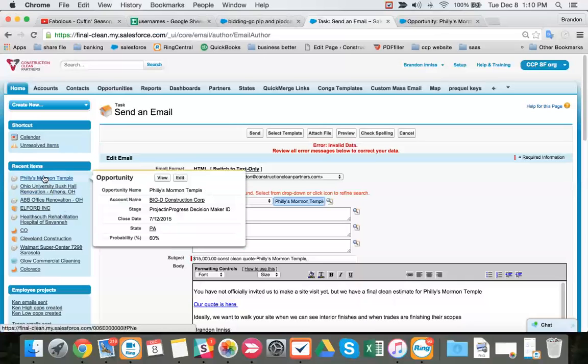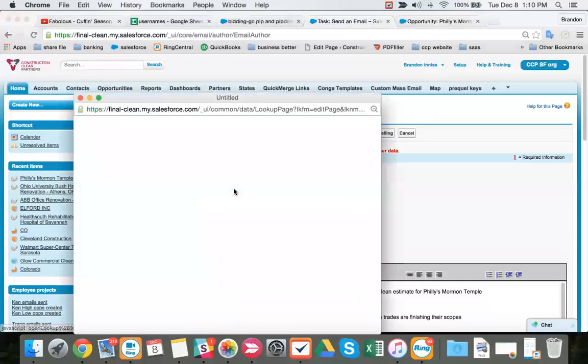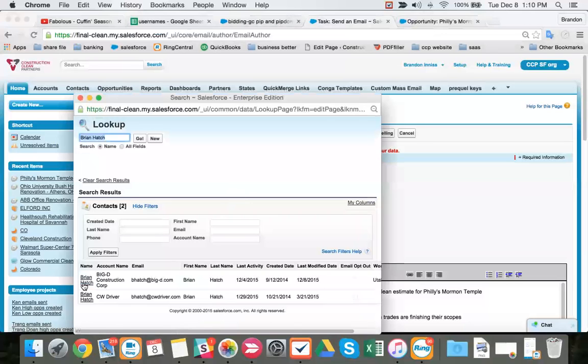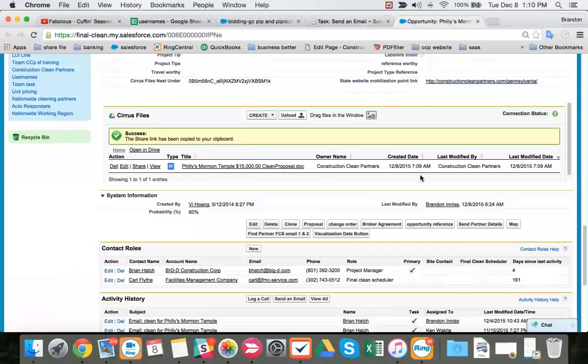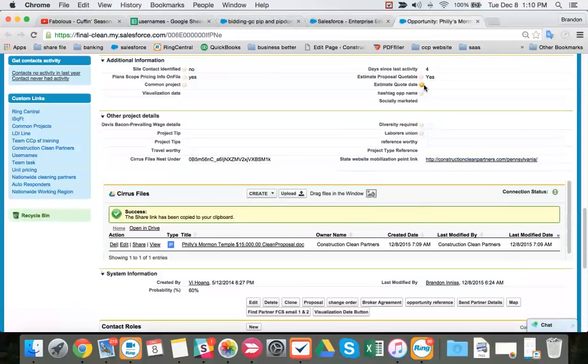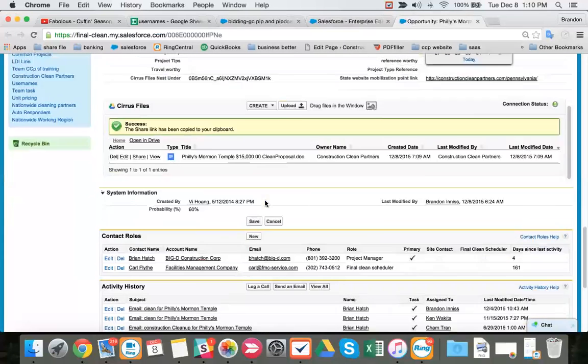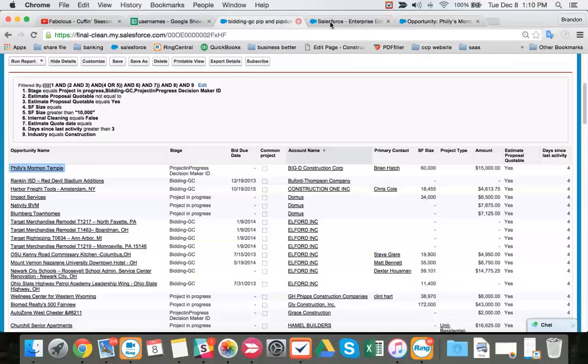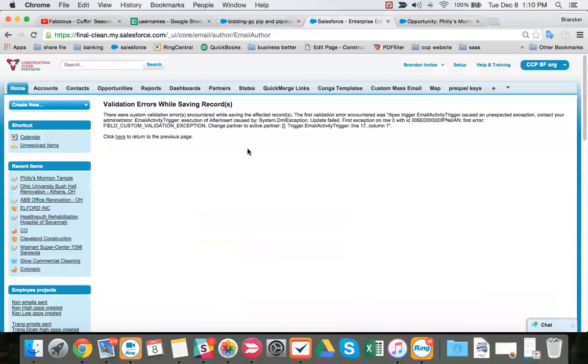Or, we have two Brian Hatchers here. Our Brian Hatch is on this project, Phillies Mormon. If we go there to the lookup, we look at the Brian Hatch from Big D. There's two Brian Hatchers. Sometimes we have six or seven contacts with the same exact name. Now we have to hit our estimate quote date. And we have an error.